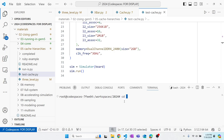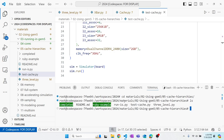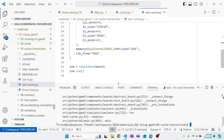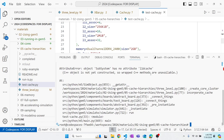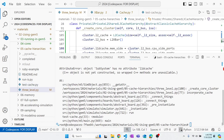After changing to the directory and running gem5 test_cache, we encounter an error: 'SubSystem has no attribute l1_cache'. There's a typo that needs to be fixed.